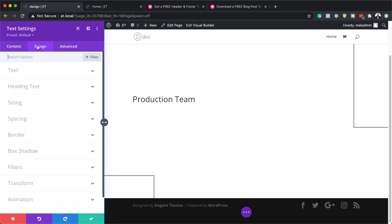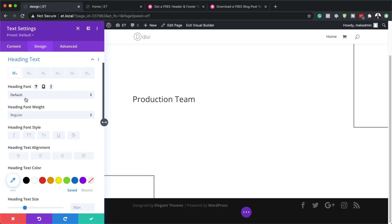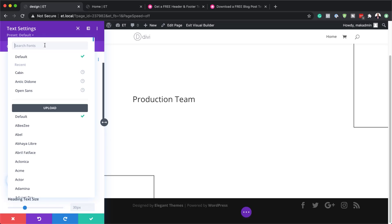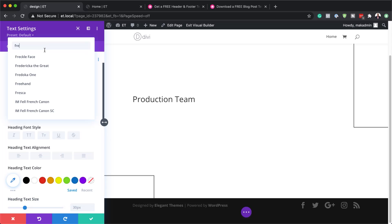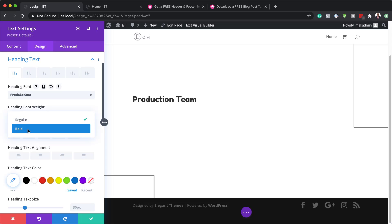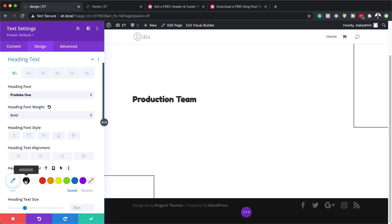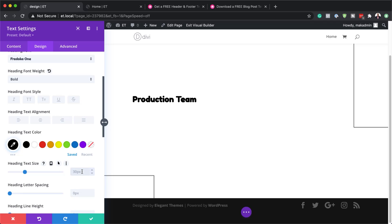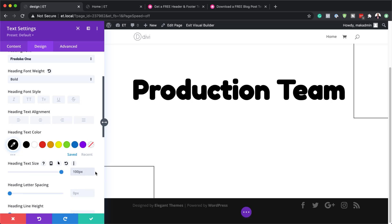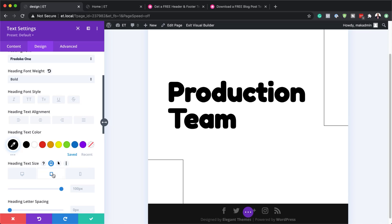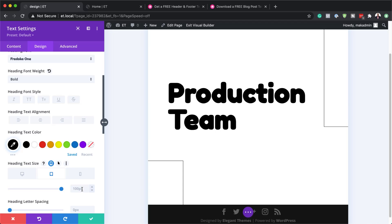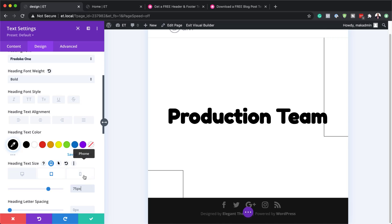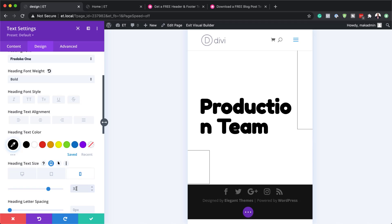Now we're going to stylize Heading 1. I'll come over here to Heading Text and find our font — I'm going to search for Docker One. On the weight, we'll set this to Bold. On the color, we'll set this to Black. Then on the text size for desktop, we're going to set this to 100. We might as well add our sizes for the other screen devices too: for iPad, we'll set this to 75, and then on the phone, we're going to set this to 33.